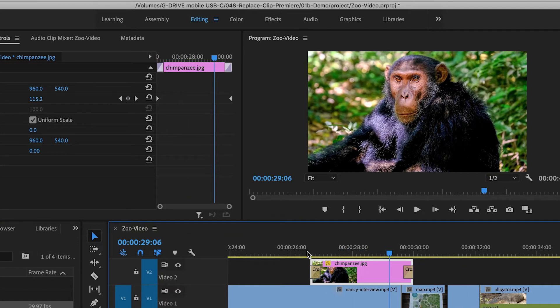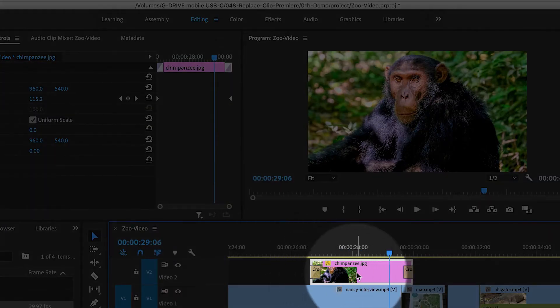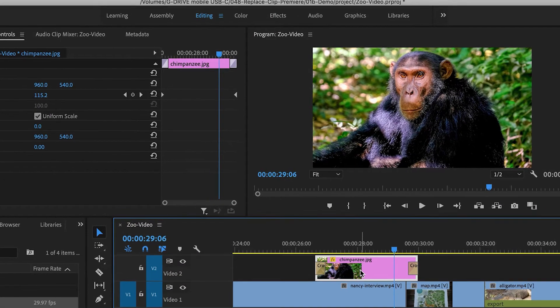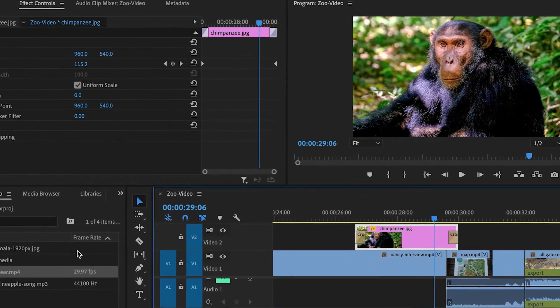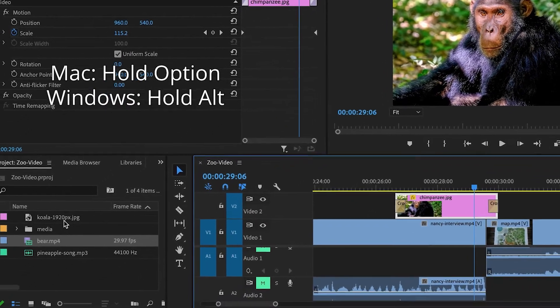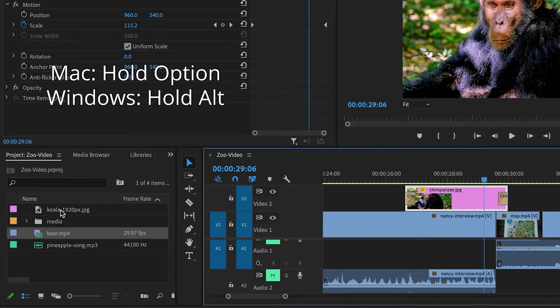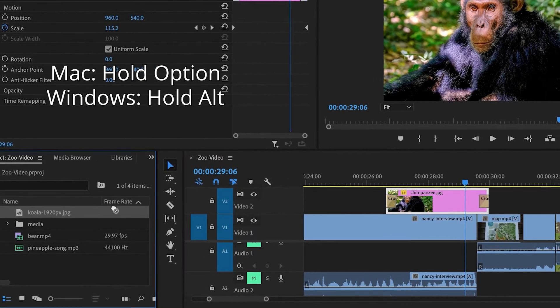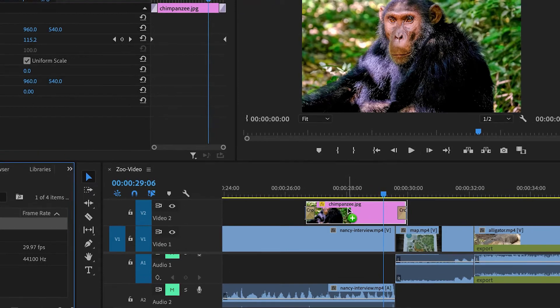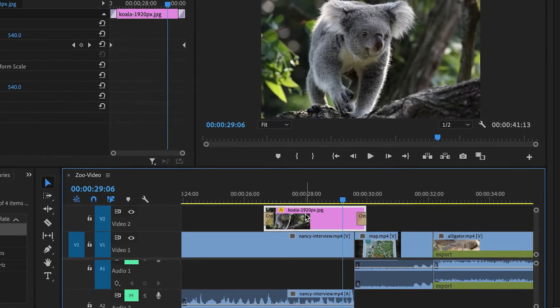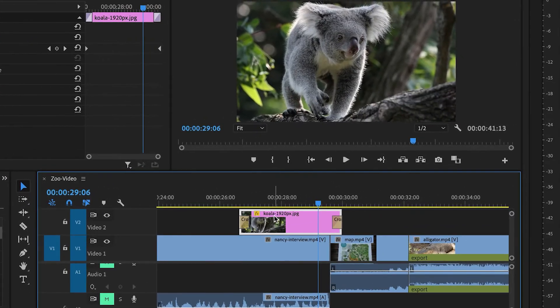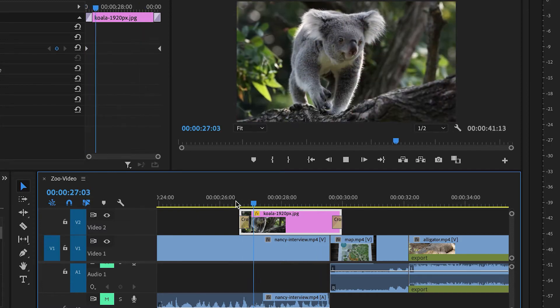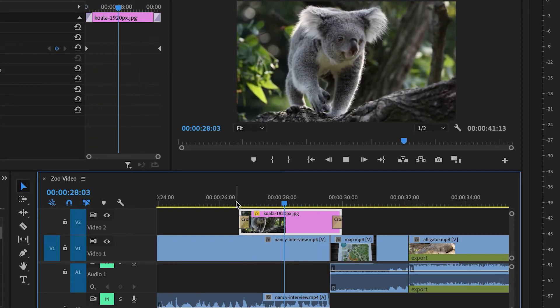But I would like to replace this with another still image, and so again, all I need to do is hold down Option on Mac, Alt on Windows, and then drag the new clip over top of it, and now the chimpanzee has been replaced with a koala. I have all my keyframes. I have my transitions.